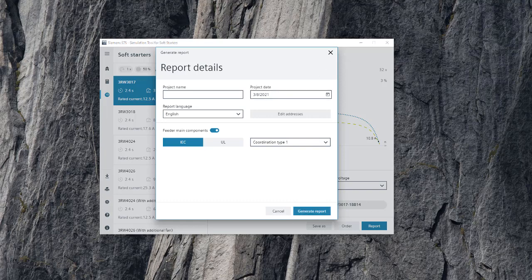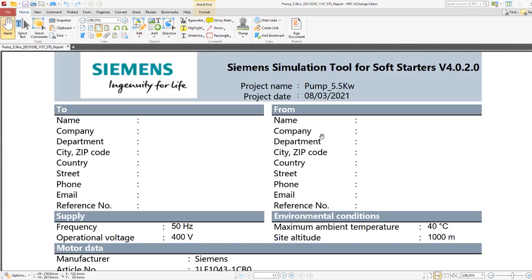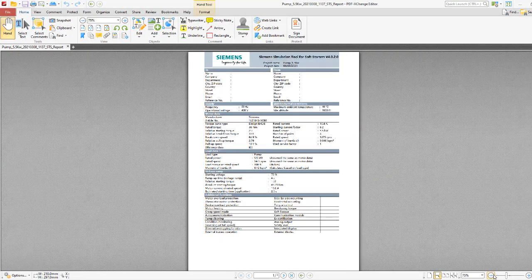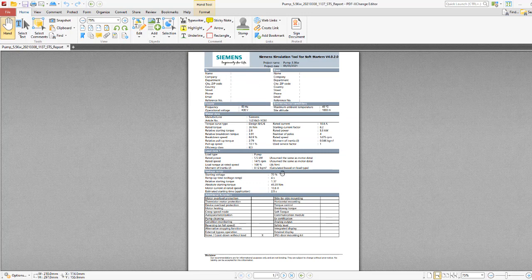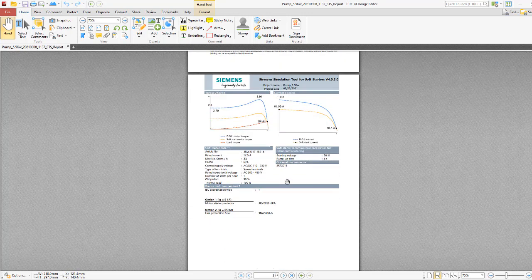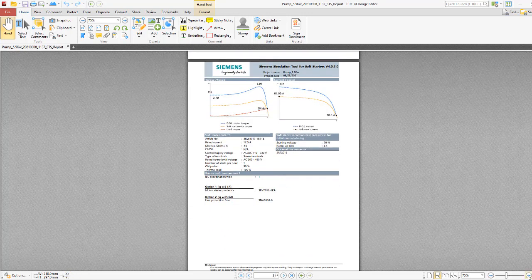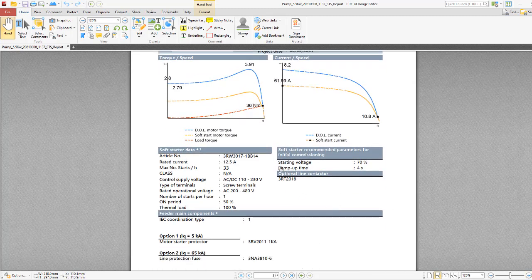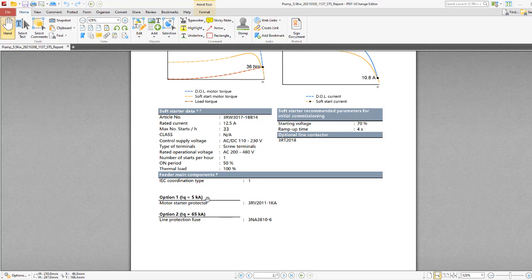Let's have a look now at the generated report. As you can see here, it gives you an array of information in terms of all your input data. What we're actually interested in is the commissioning profile. Based on the information we've put in by toggling around with the application parameters, it's suggested that we start the voltage at 70% and give it a ramp-up time of 4 seconds. It suggests an optional line contactor, which isn't required. You might require it if you were using a standard soft starter integrated into a safety circuit. It even suggests the type of motor starter protector you'd want to use, which covers you for your overload and short circuit protection.